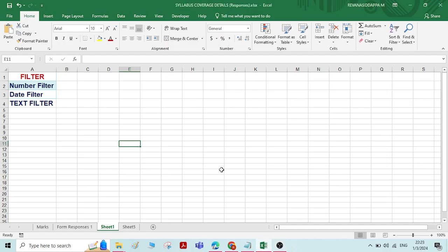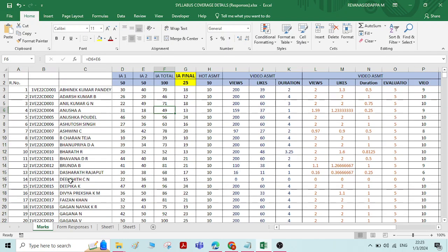Hi everyone. In this video we will see how to do the filtering of data in Excel. There are various types of filters which we normally do while working with an Excel sheet: number filtering, date filter, and text filter. Let us see them one by one. First is number filter.